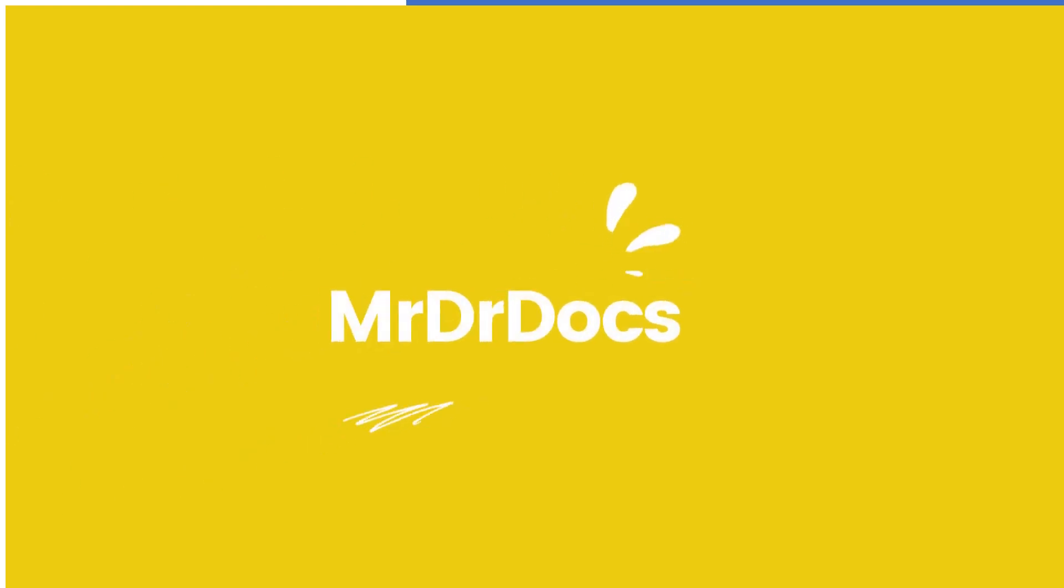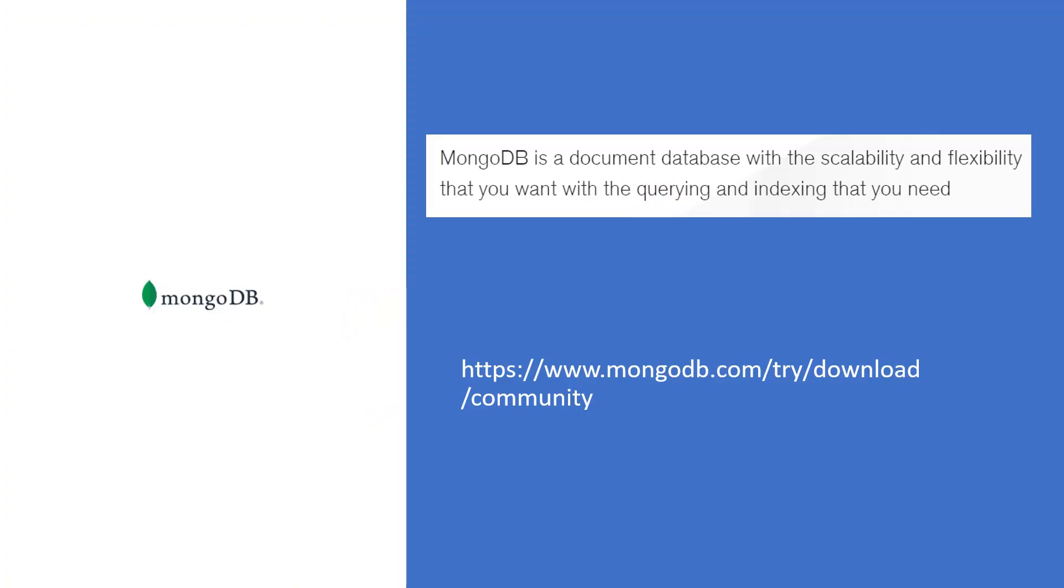Hi everyone, welcome to Mr. Dear Docs channel. I would like to share my MongoDB experience with you all as part of this journey.